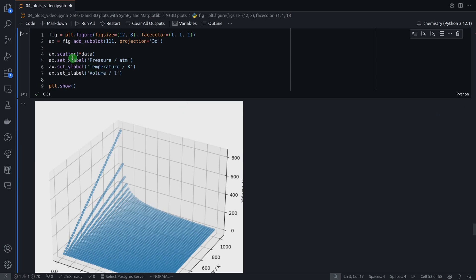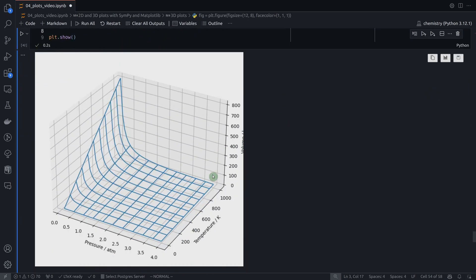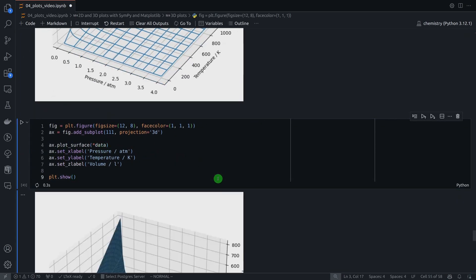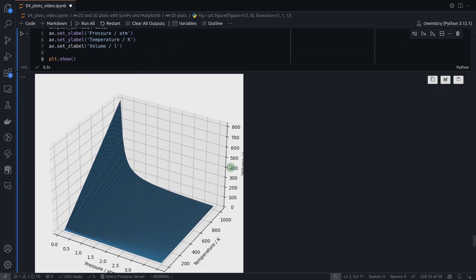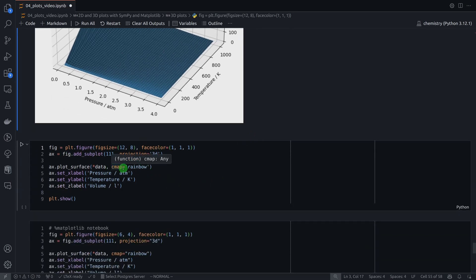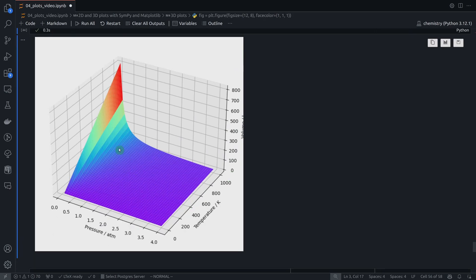Instead of the scatter method, I can use other methods — for example, plot_wireframe to get a wireframe plot, or plot_surface to get a solid surface. You can also change the color map by passing the cmap parameter with any Matplotlib colormap name. Here I'm passing the rainbow colormap, and now I have this surface using that colormap.